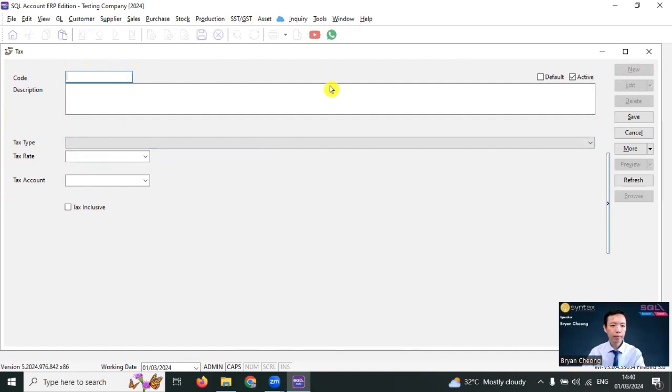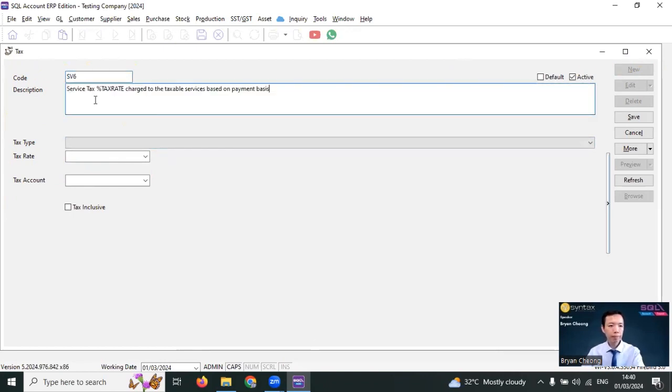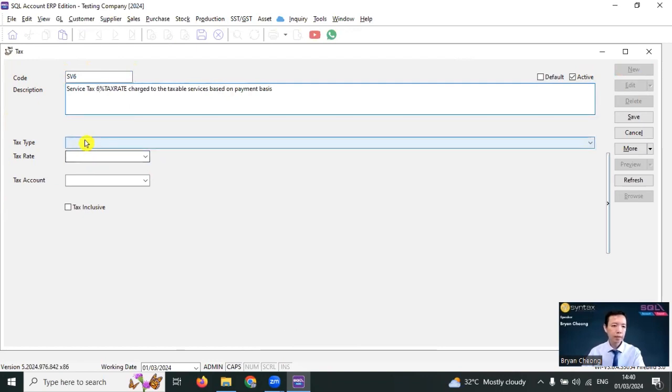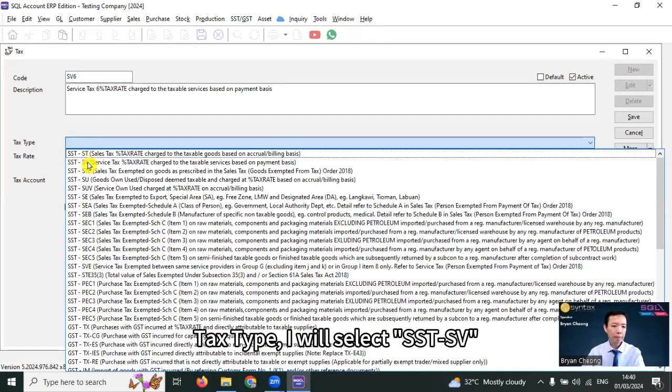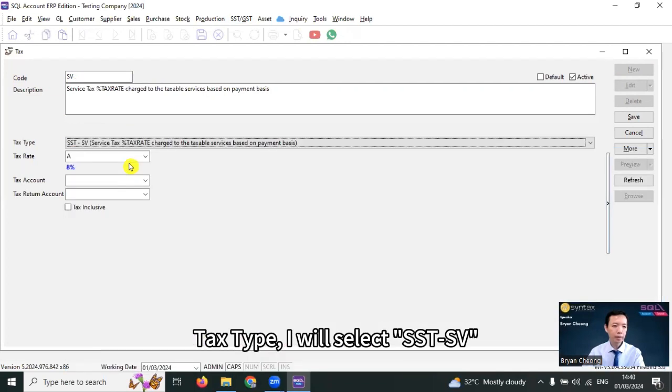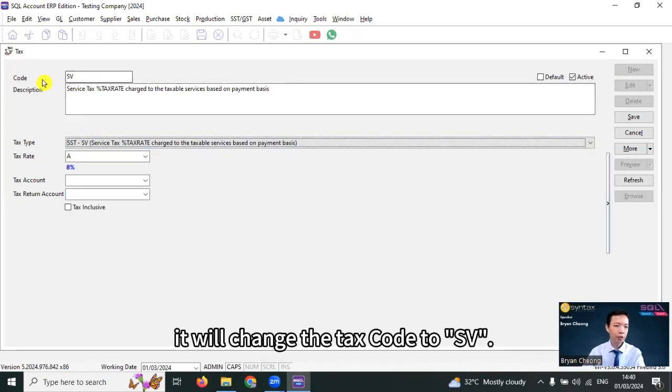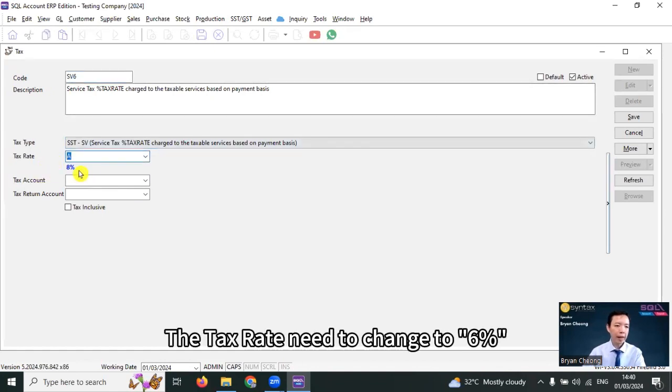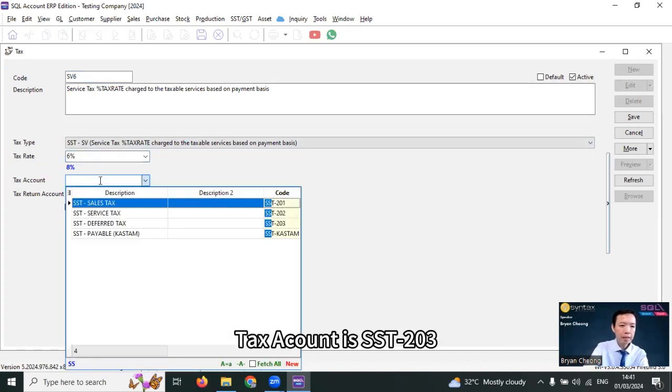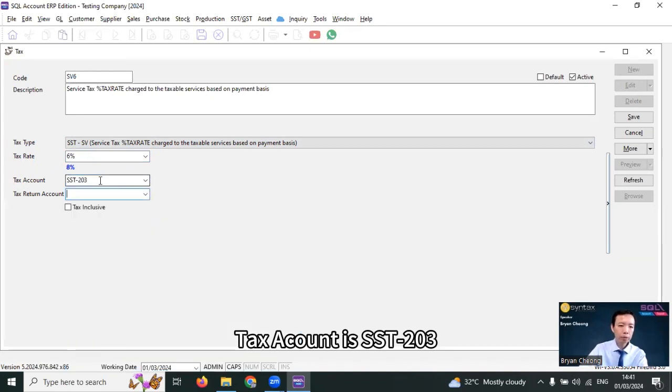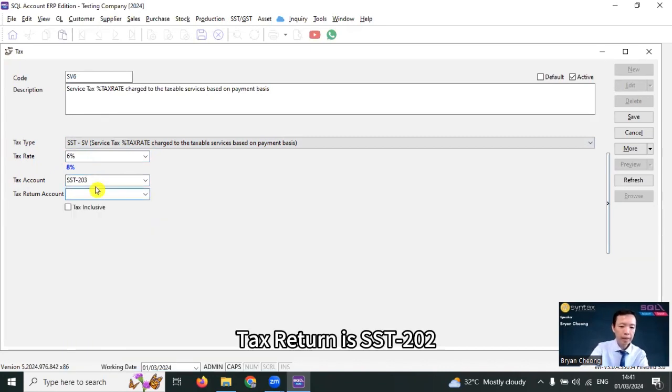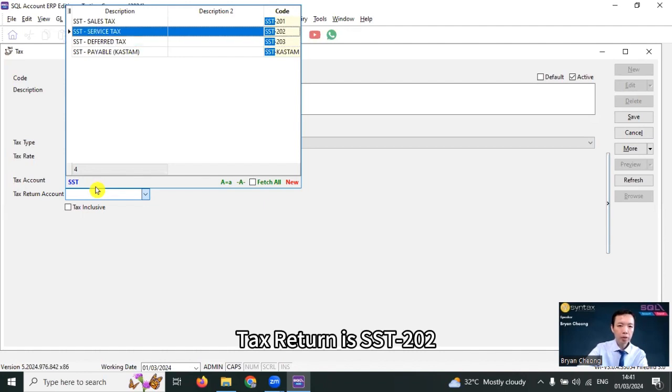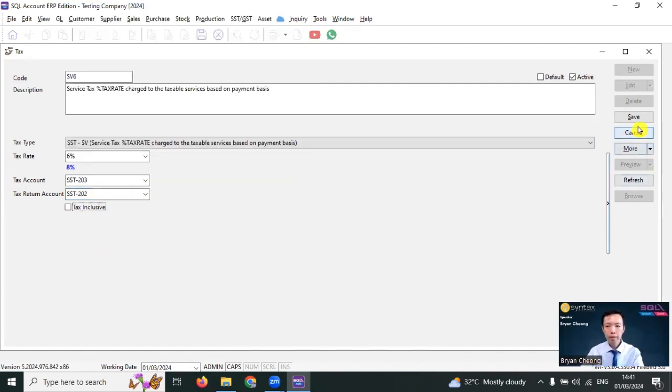Go to new. I just put SV6 as a new tax code, paste the description, put in 6, text type. I will select SST SV. But once I select the tax type, it will change the tax code to SV. So I put back the 6. The tax rate needs to change to 6%. Tax account is SST-203. Tax return is SST-202. Save it.